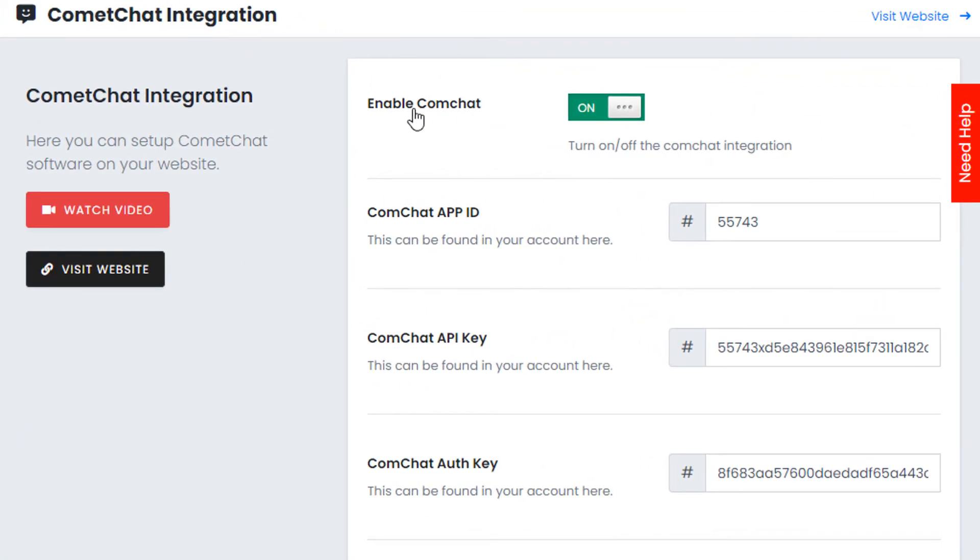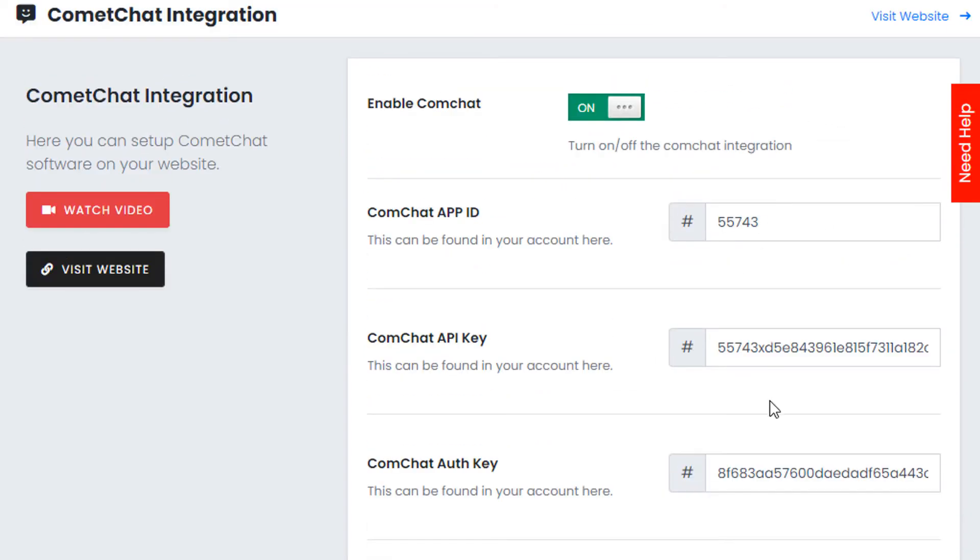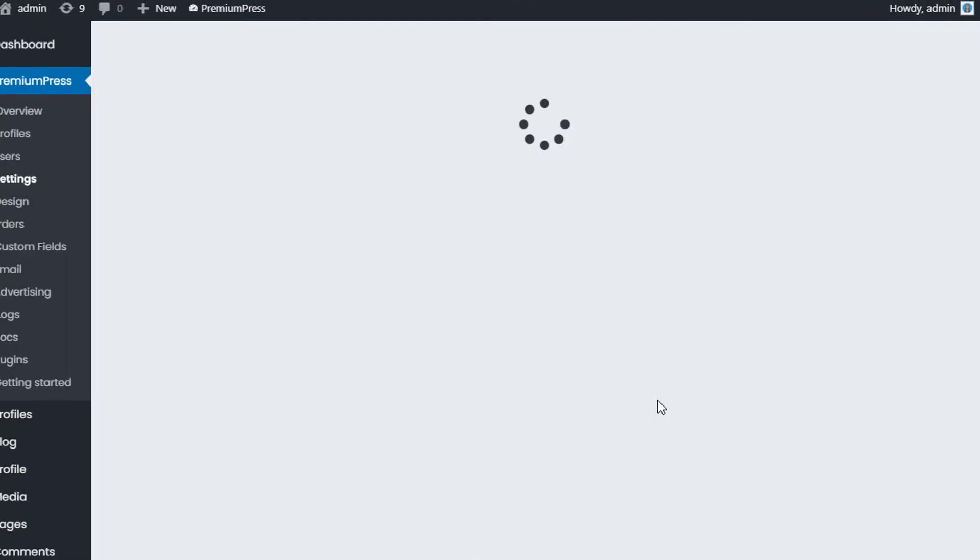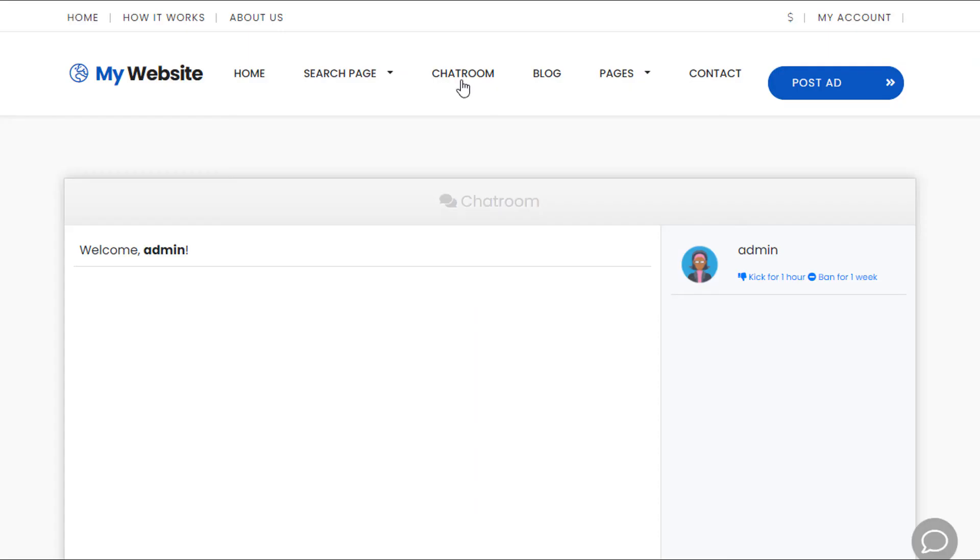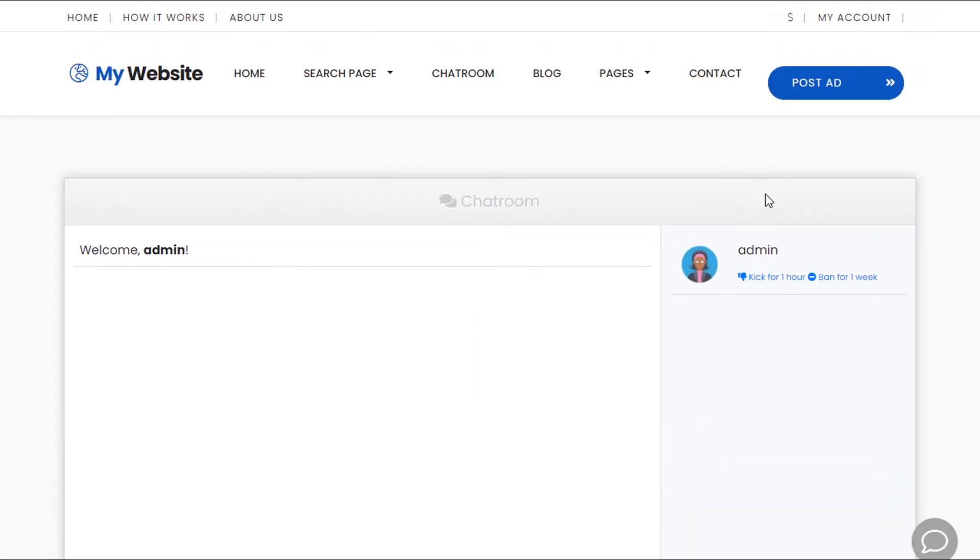You can see here we have the enable option to turn the system on and off, and this is where you would enter all of your Comet Chat API keys. So you enter the details here and we simply click save settings. Now what will happen, as you can see, this is the default Ajax chat system we have built into the themes.